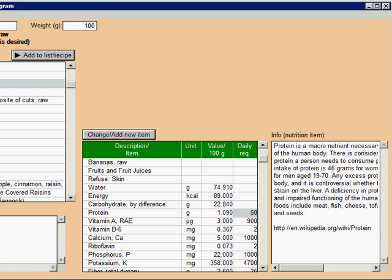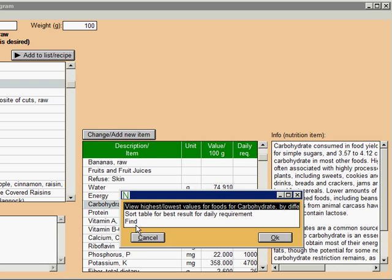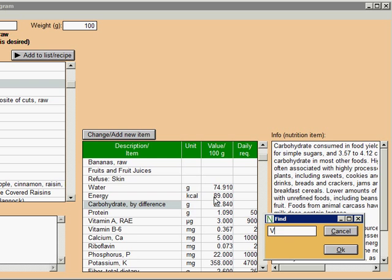If you want to find some specific nutrient, right-click the table, a menu comes up. Select find and press OK. Enter, for example, vitamin C, and click OK. If a suitable nutrient can be found, the program goes to it.